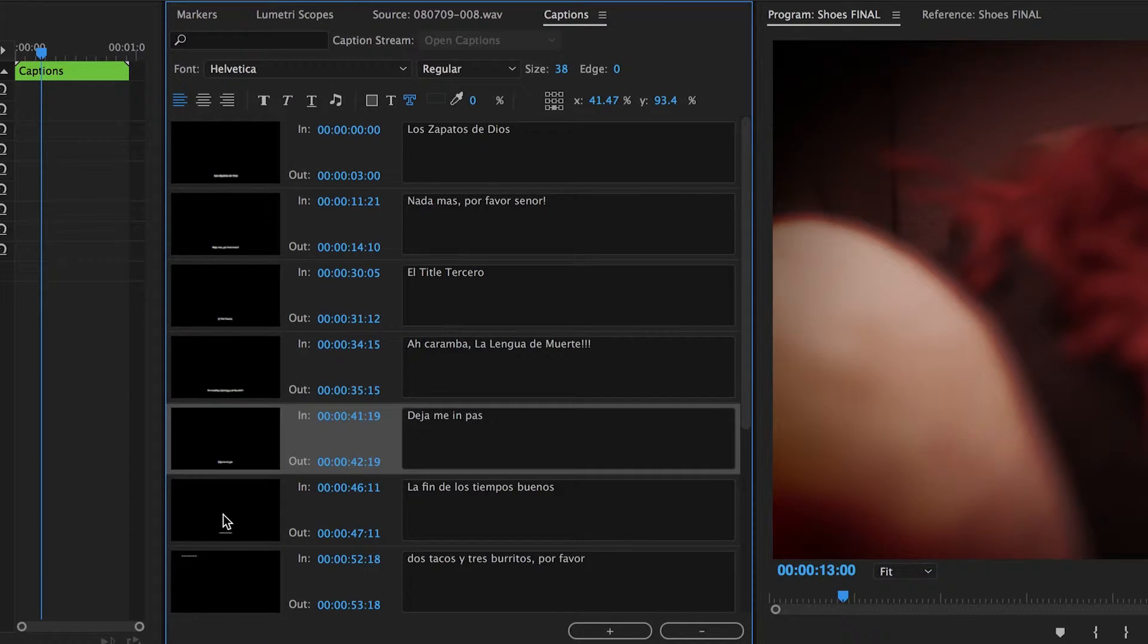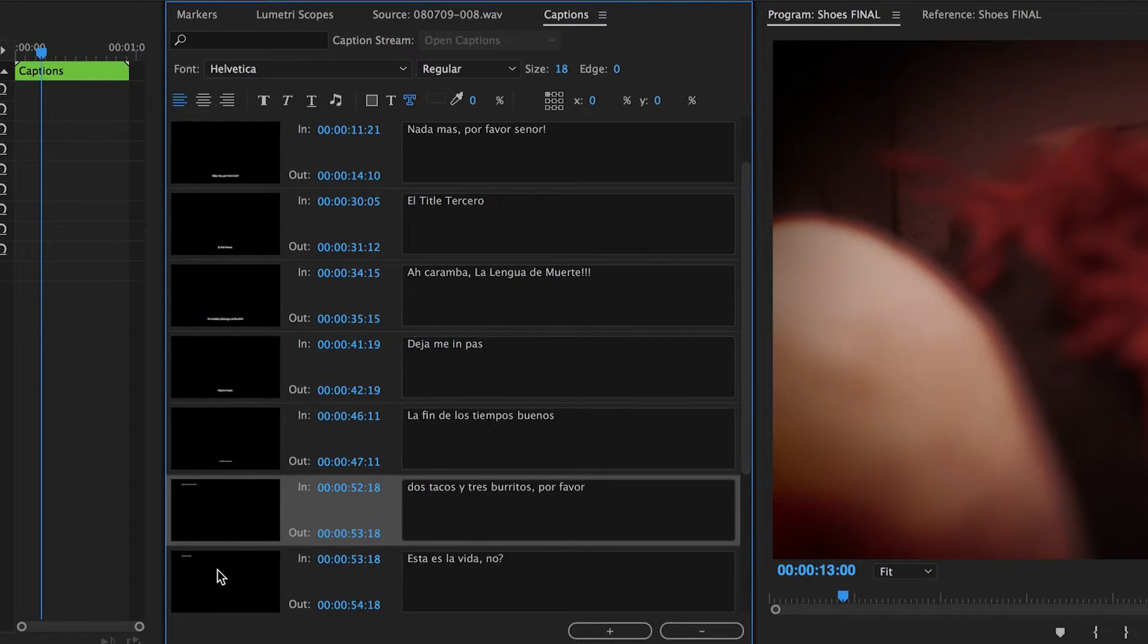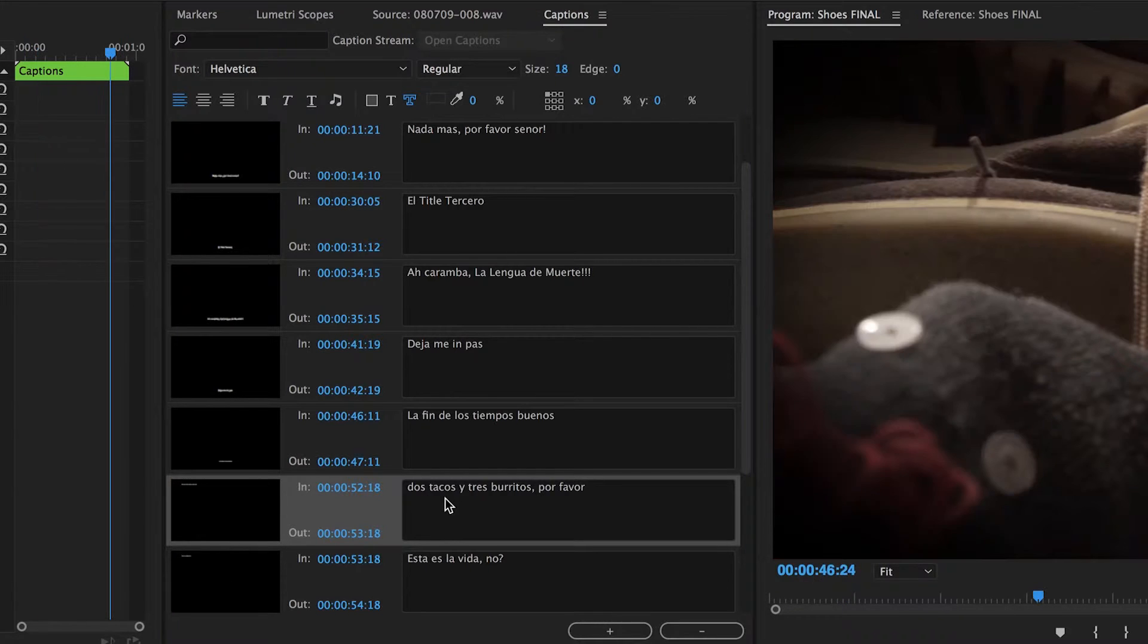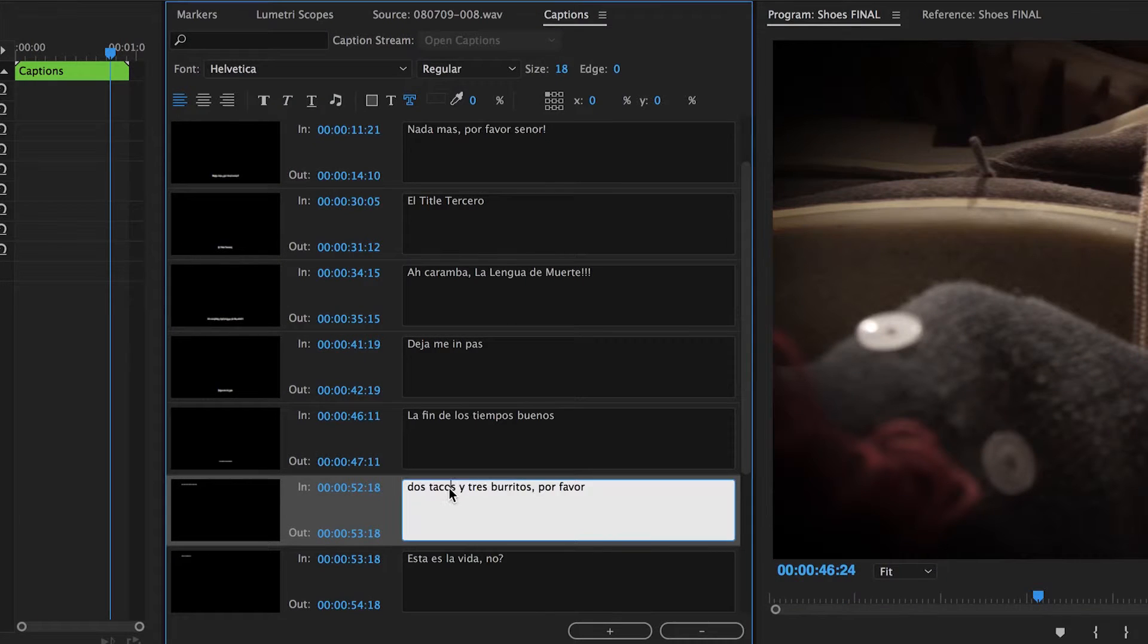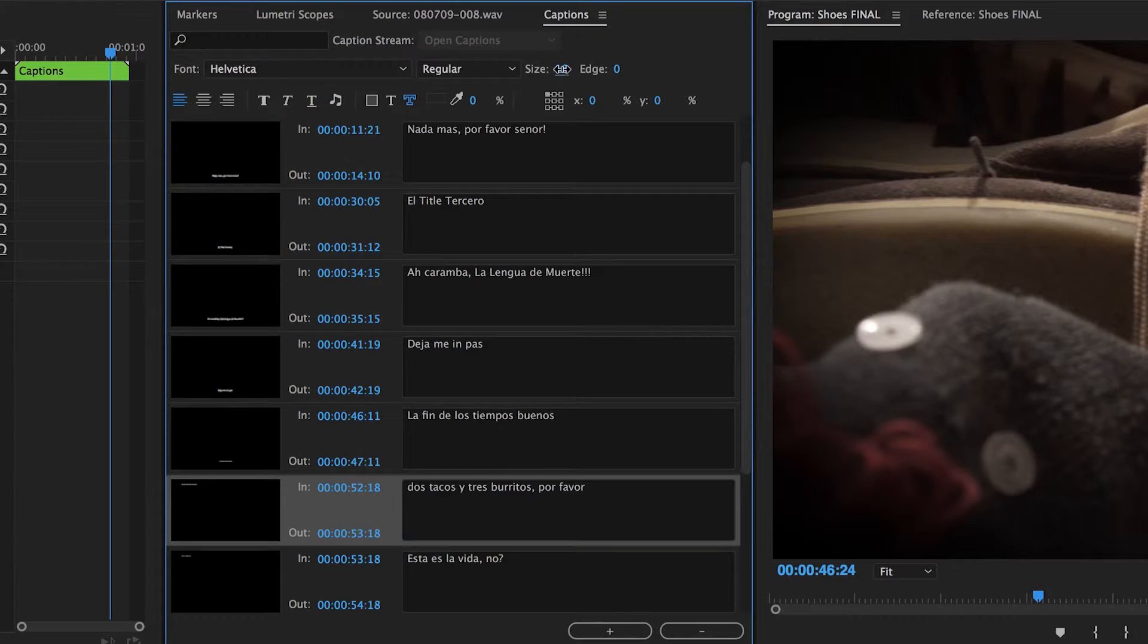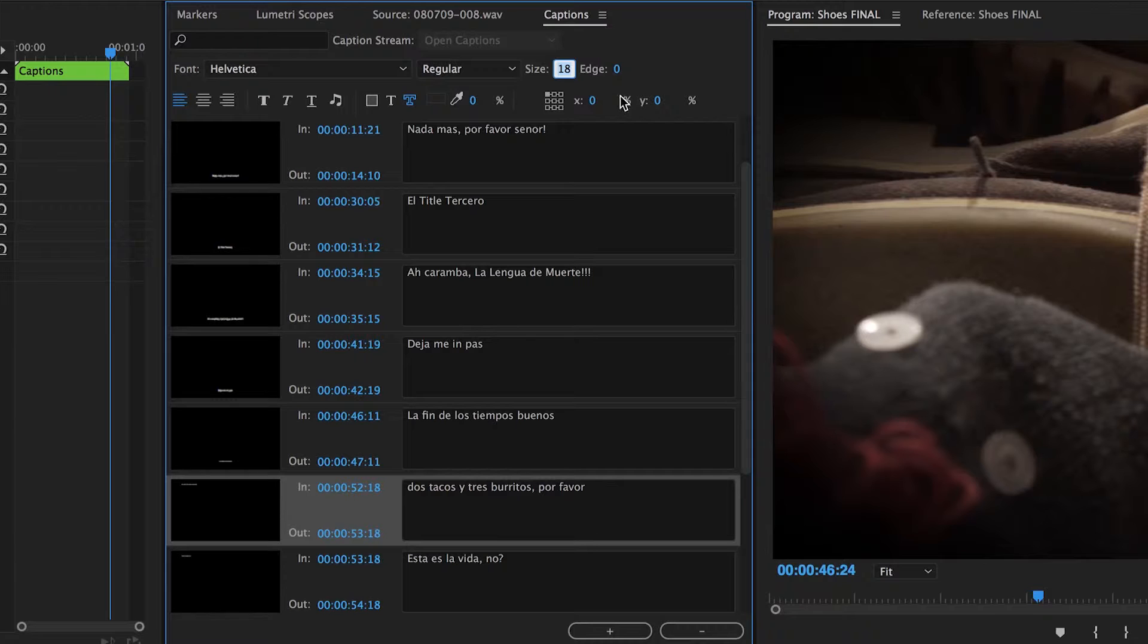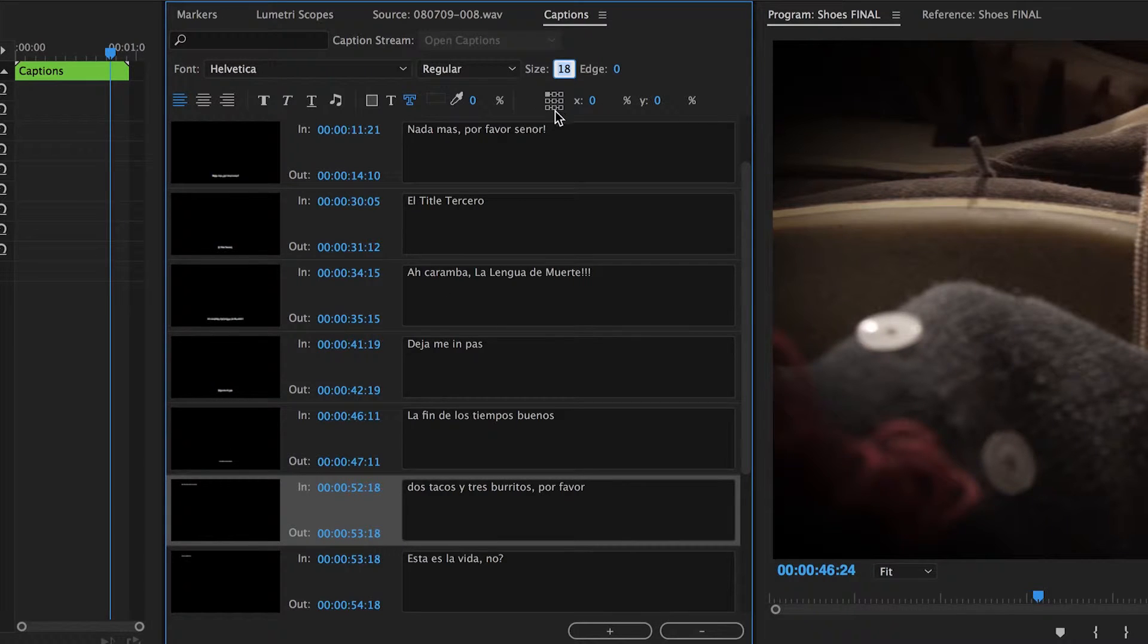So what I'm going to do now is just go to the caption window and there I can see the attributes. It appears that Adobe has decided that should be 18 points instead of 38 and it should be in the top left corner for some reason, so I'm gonna have to go ahead and fix that.